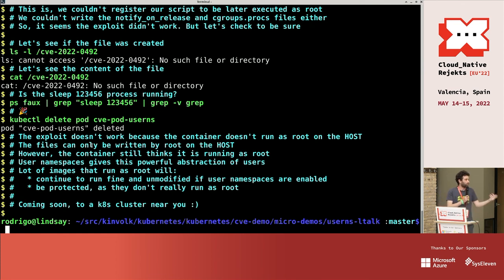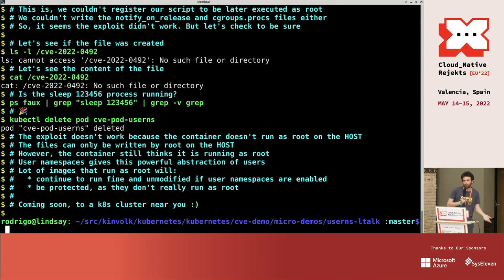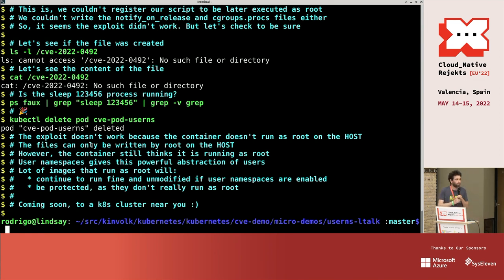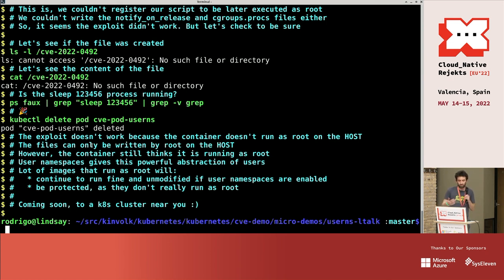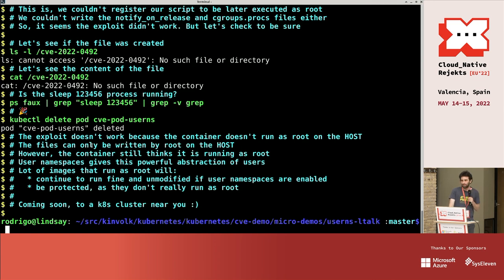So what really happened is the exploit didn't work because those files in the cgroup can only be written by root on the host. And the container is not running as root. So yeah, you cannot write it and so you cannot exploit those kind of things. That's all. Thanks.